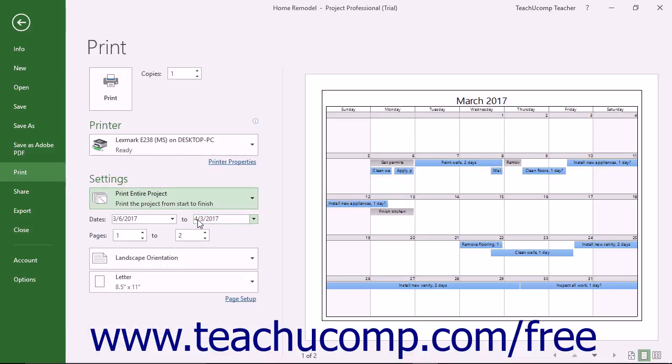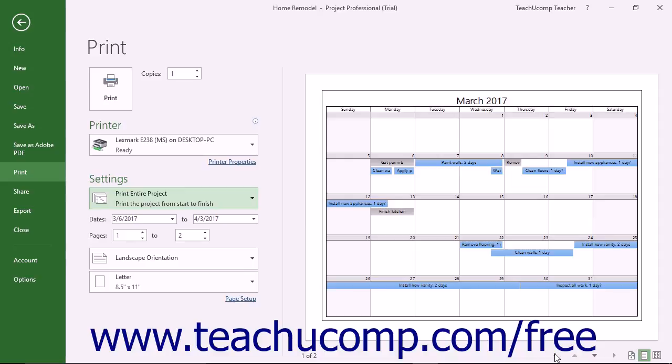You can see a large print preview of the project view appear to the right. In the far lower right corner of the window, you can click the arrows that point up, down, left and right to scroll through the pages shown.